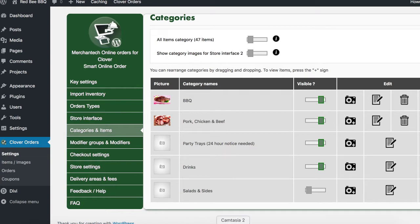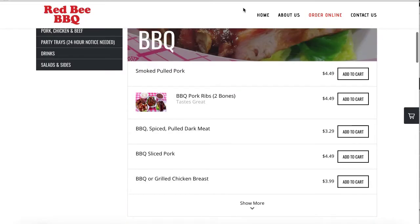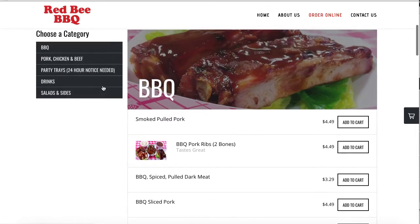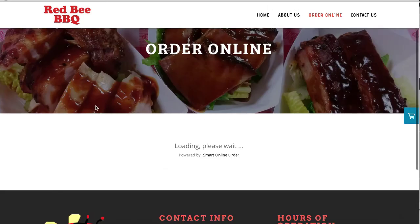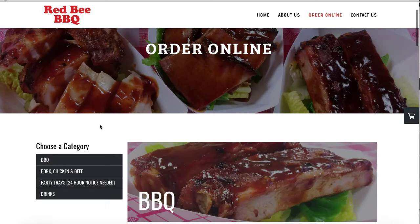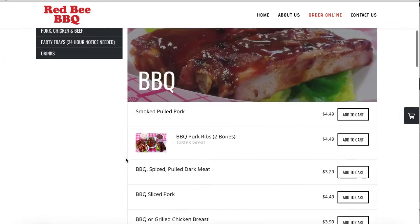So let's take a look at how this looks on the website. I'm going to refresh the page, and the one I hid is going to no longer be there. There you go — salads and sides is no longer there.